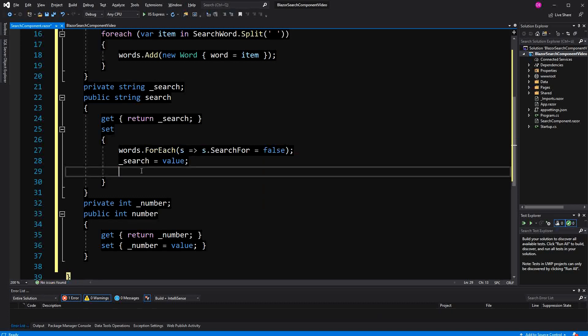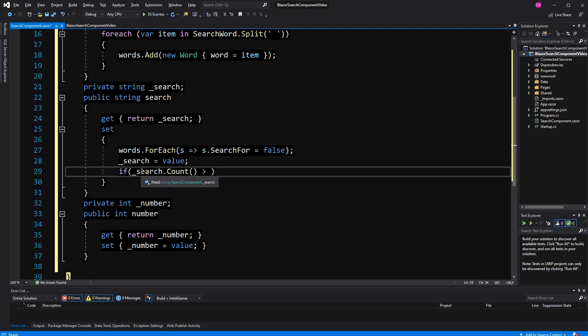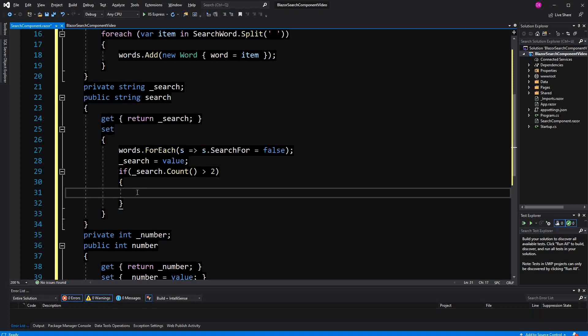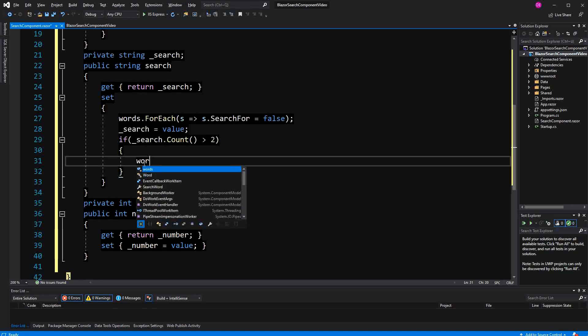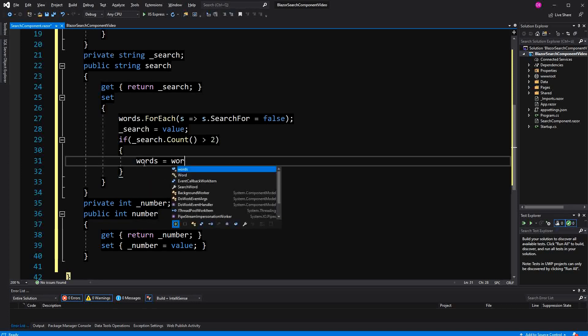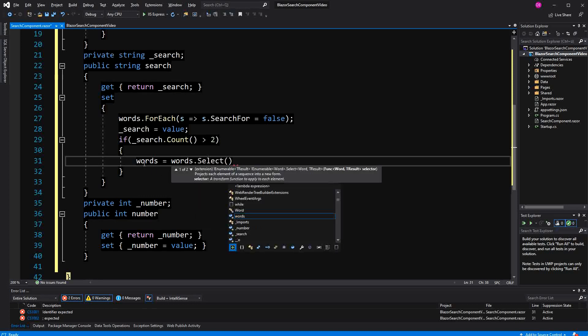And then here, we just say if the length of the string that we want to search is bigger than two, so we don't search very short inputs, we only search if they have a certain length. We are just going to reassign the words, but we are going to change the collection a bit.